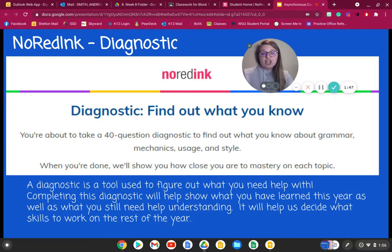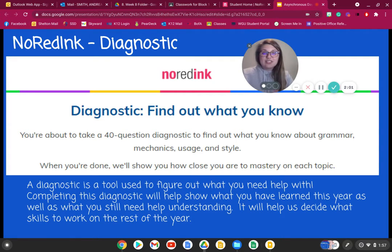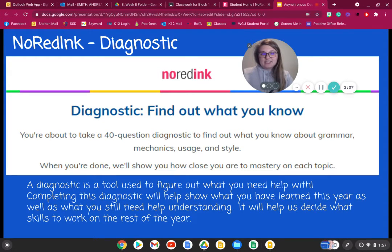A diagnostic is a tool that we use to help us figure out what you need help with. By completing a diagnostic, this will show us what you have learned over the year, as well as what you still need help understanding. It will help us understand what skills we need to focus on for the rest of the year. So let's talk about the diagnostic for a second before we get started.